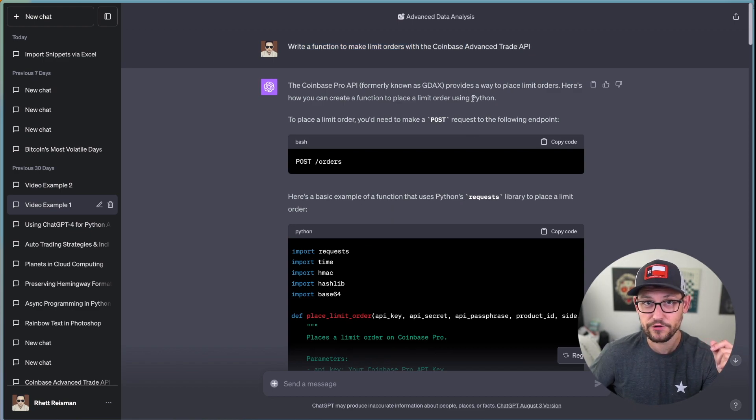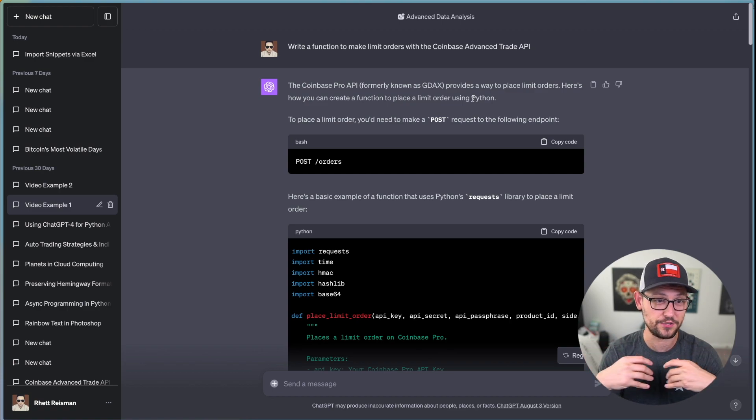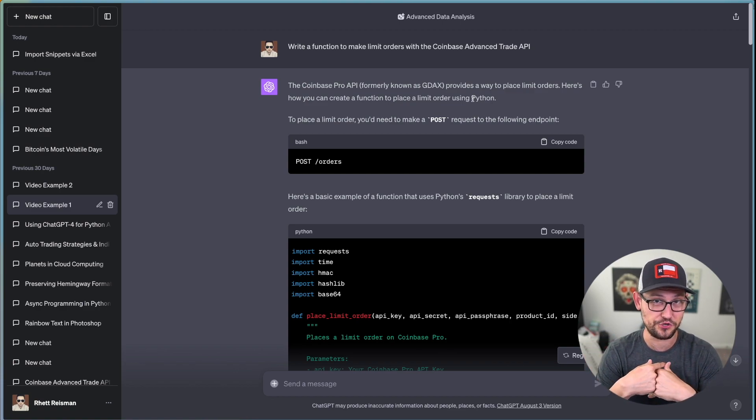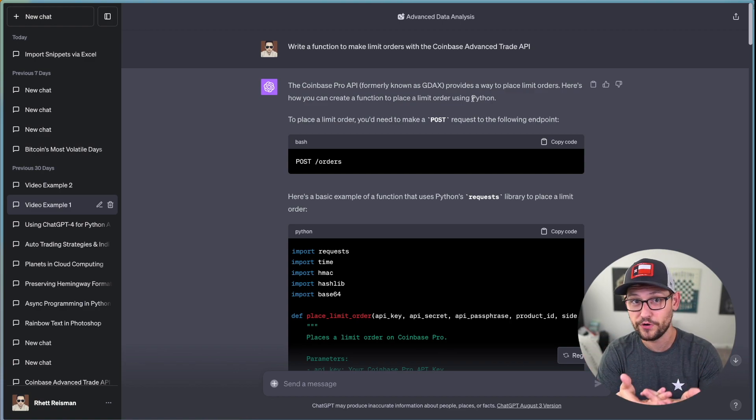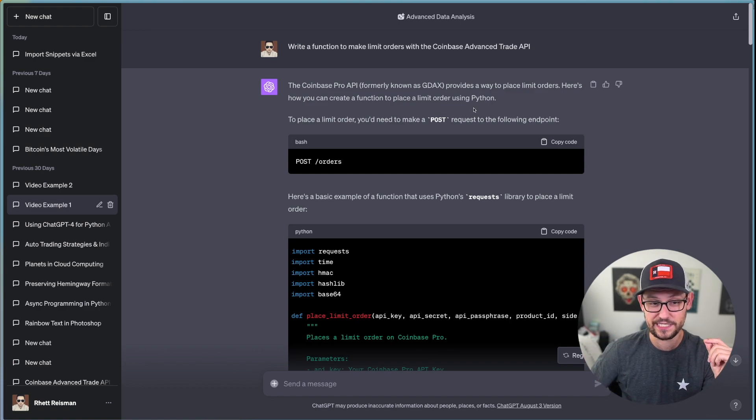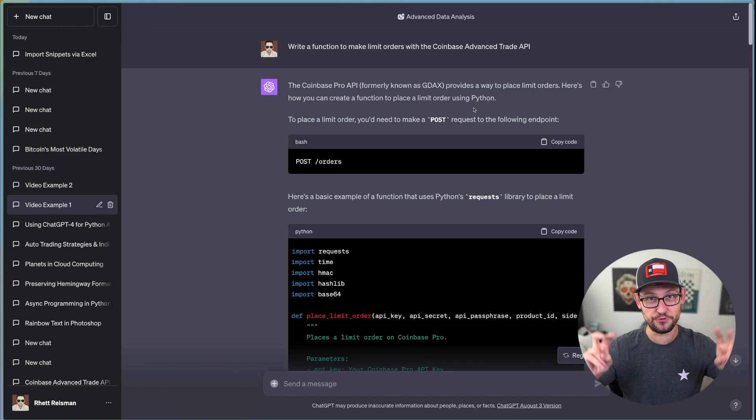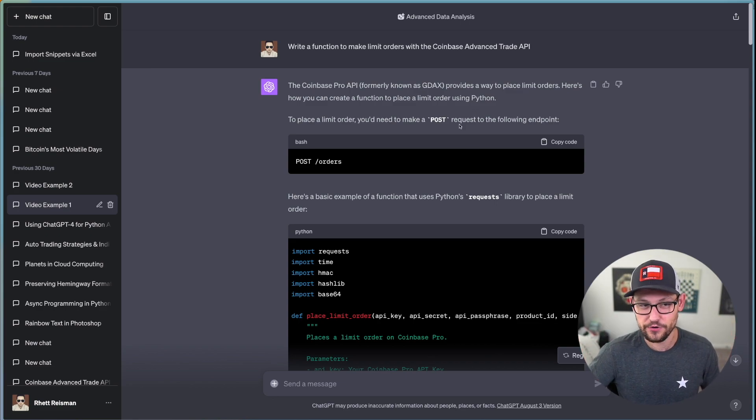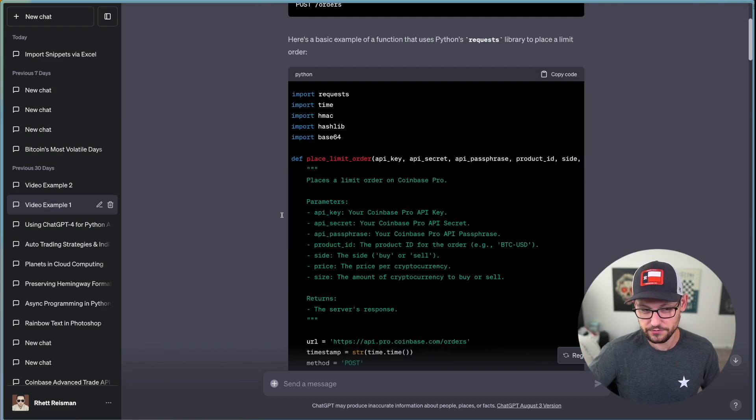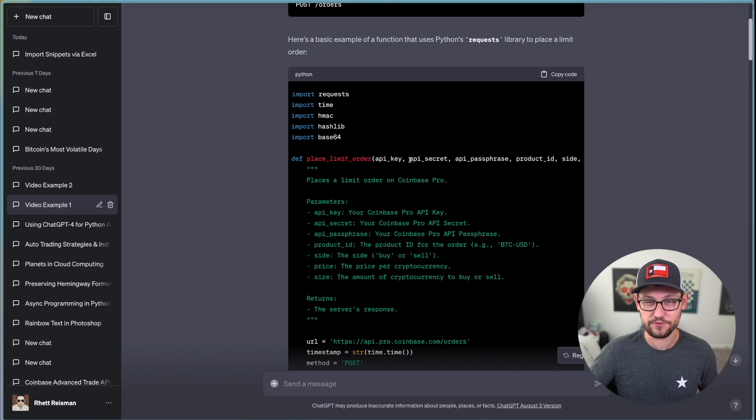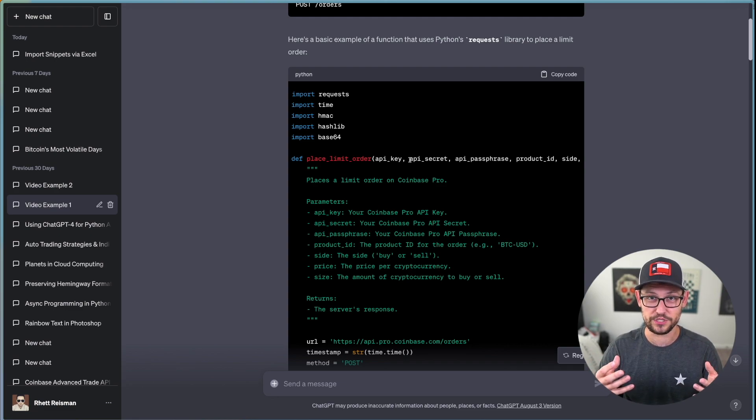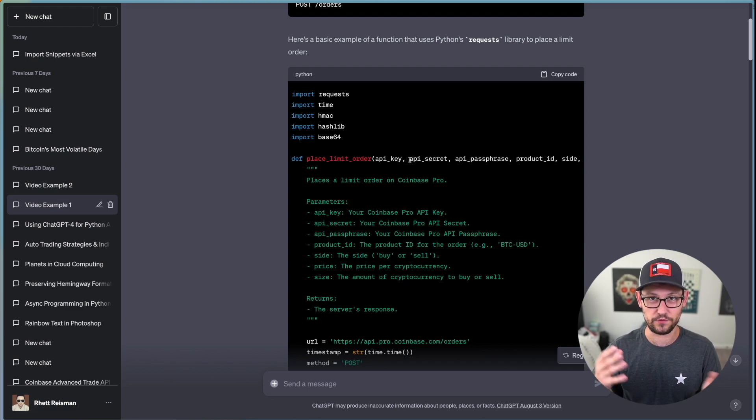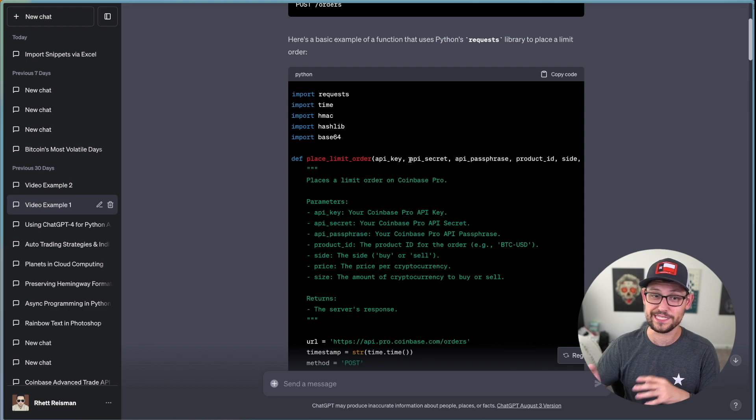When you ask it a basic question like this, write a function to make limit orders using the Coinbase Advanced Trade API, it's not going to ever tell you I don't know how to do that. So instead, I'm going to show you the Coinbase Pro API.